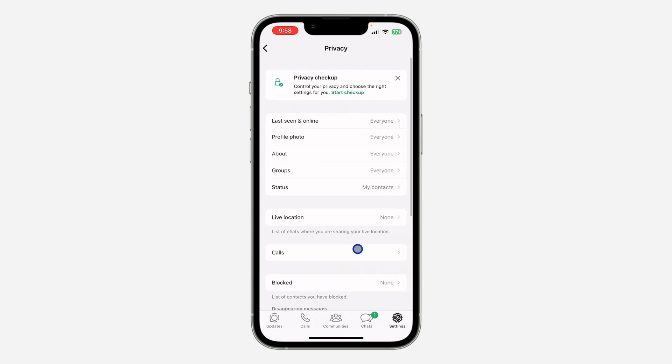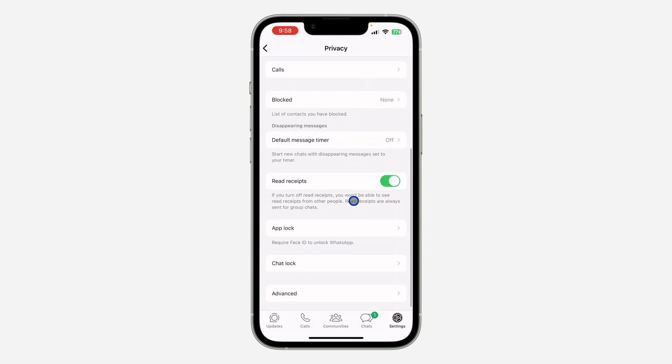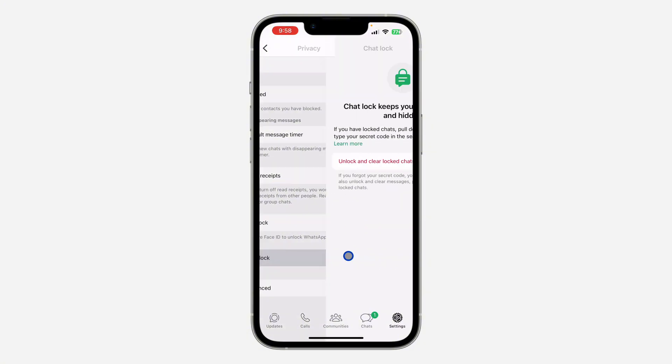Once you click on Privacy, scroll down to the bottom and you are going to see Chat Lock. So click on Chat Lock and you need to click on Unlock and Clear Locked Chat.